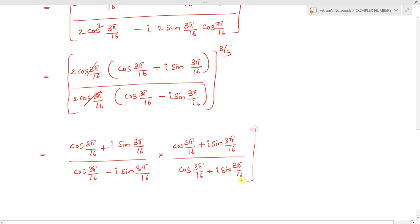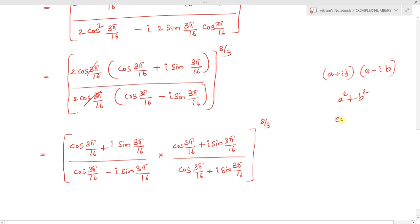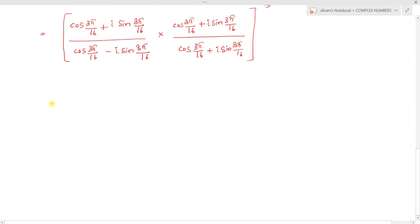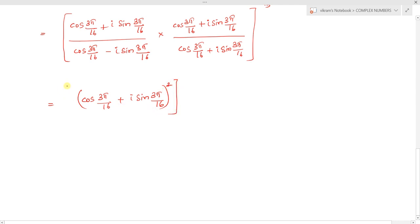This gives us (a + ib)(a - ib) = a² + b² in the denominator, where a = cos(3π/16) and b = sin(3π/16). So cos²(3π/16) + sin²(3π/16) = 1, meaning the denominator becomes 1. So we obtain [cos(3π/16) + i sin(3π/16)]² to the power 8/3, with denominator 1.